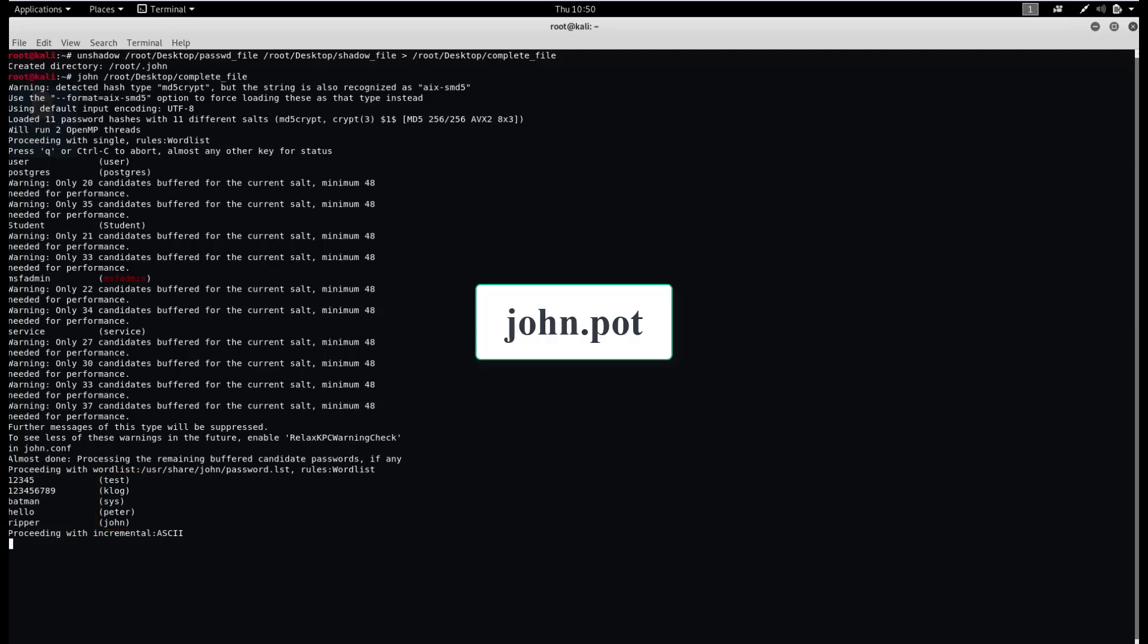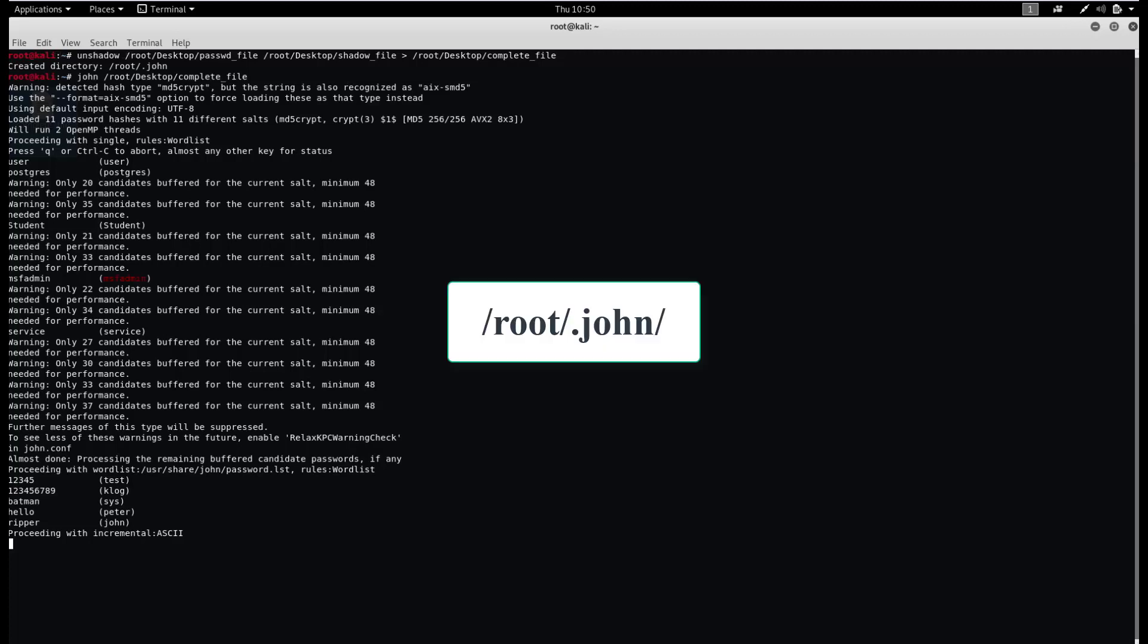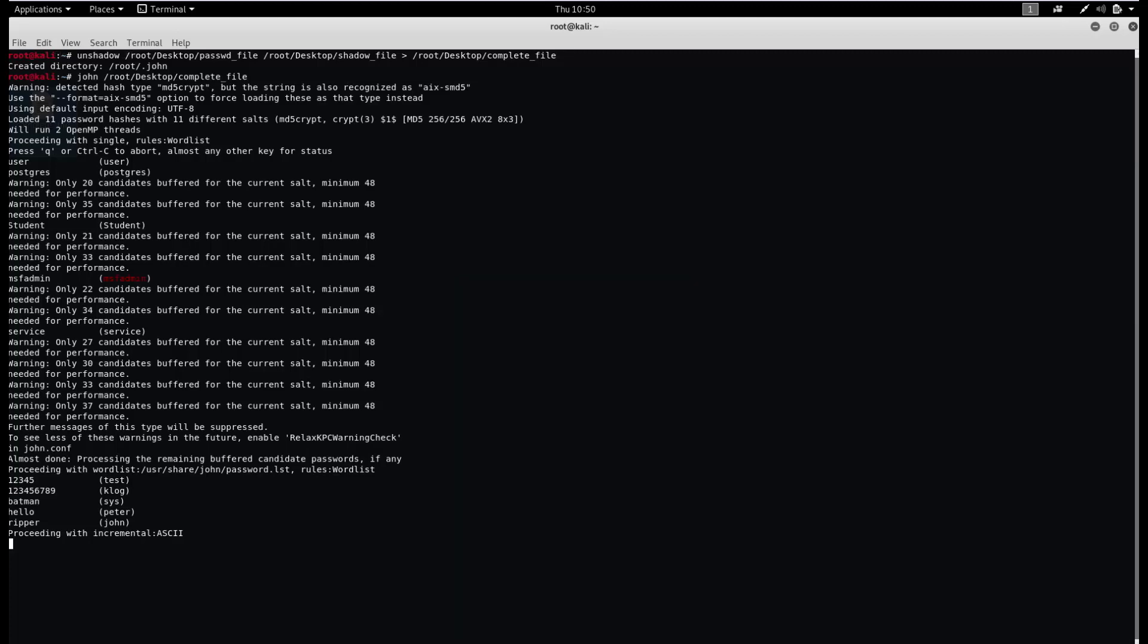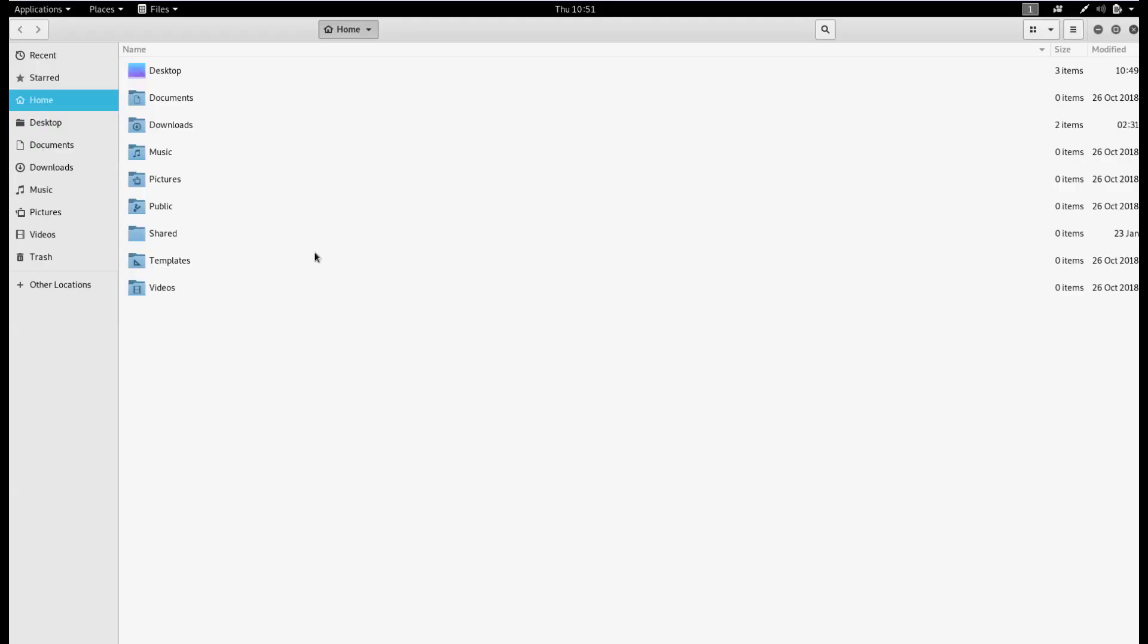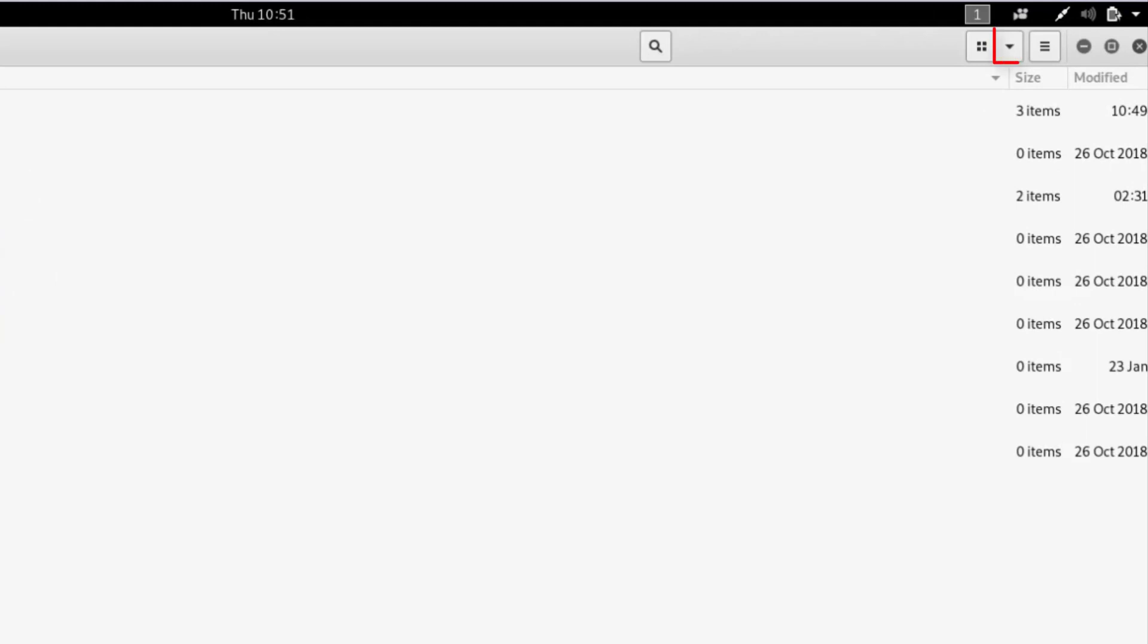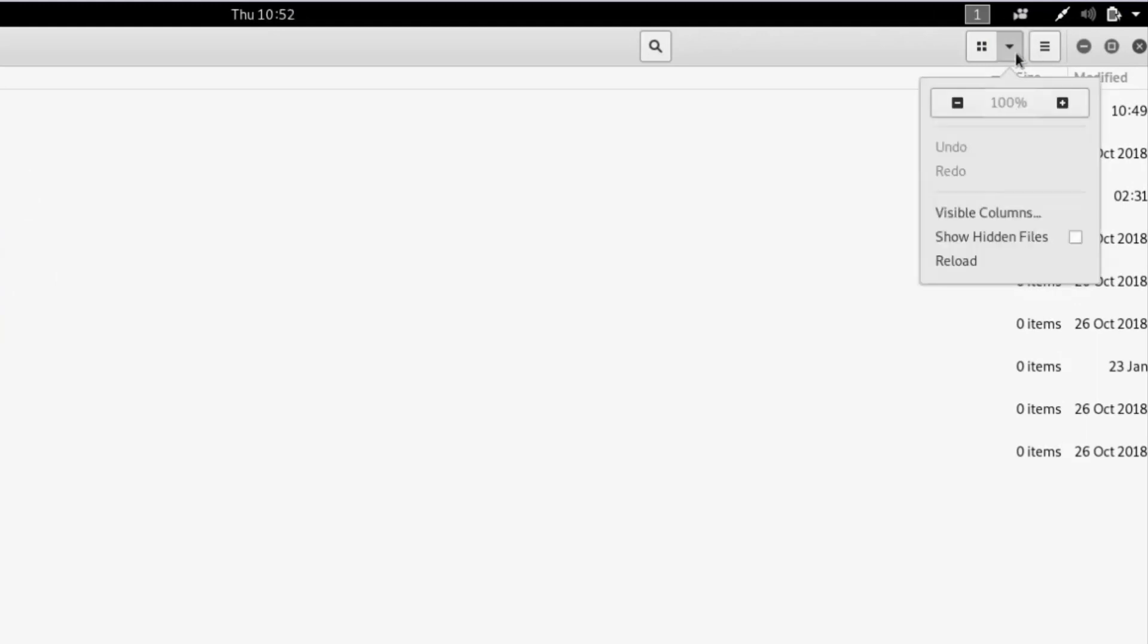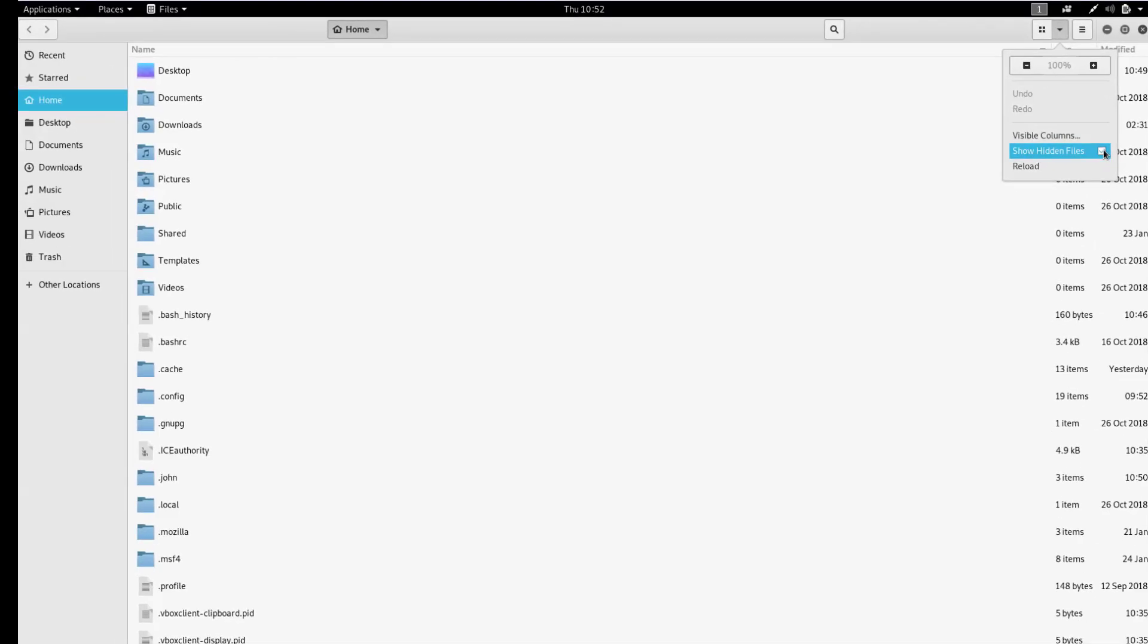All results are saved in this file. You can find this file in the following directory. Just move to the home directory. Now we need to display hidden files. Click on this icon and check 'Show hidden files'. Now open the John directory.